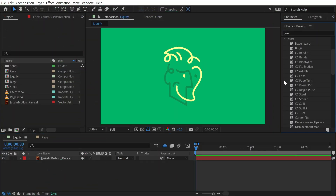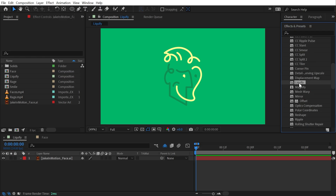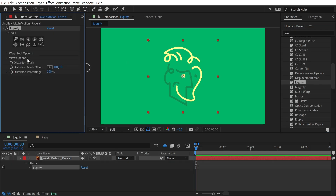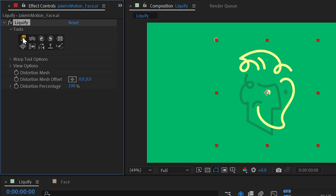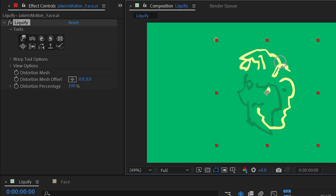Liquefy is found under the distort category and this is an effect that was in Photoshop and basically any photo manipulation software for as long as I can remember. The first time I sat down and learned how to actually manipulate an image I used a twirl distortion, and that's just one of the many distortions that Liquefy allows you to create. I'm going to start by dragging it out onto my logo. There are actually multiple tools in this effect that show up as a brush when you hover over the comp, and they all manipulate your image in a different way. By default it's set to the first option, which is called Warp — if I click and drag it's going to push pixels around wherever I'm clicking and dragging.